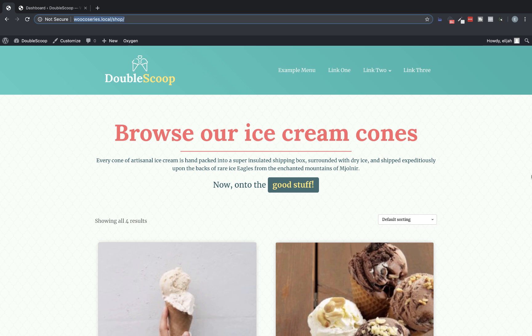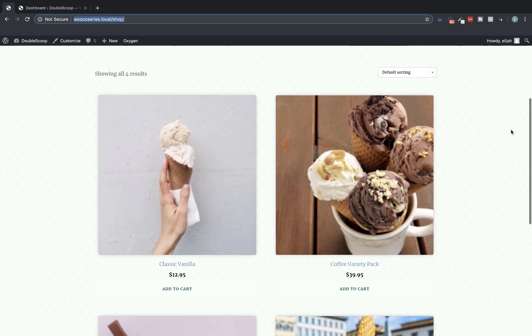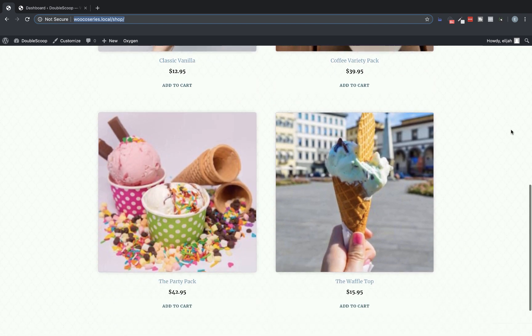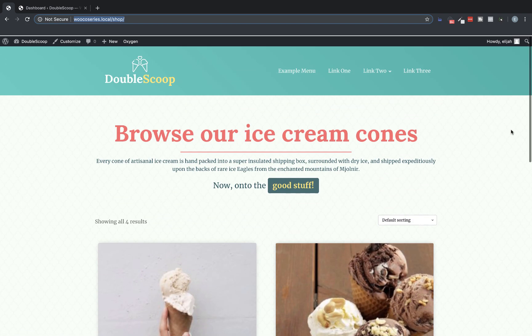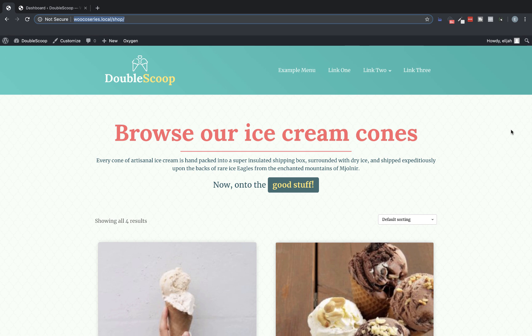Hey, this is Elijah with the Oxygen team and this is the first video in a series that's going to walk you through setting up a WooCommerce site with Oxygen and Oxygen's WooCommerce integration. So this is what we're going to shoot for in this video is we've got our main template with our header set up already and we're going to design a shop page that looks something like this with all of our different products listed for the user to view.